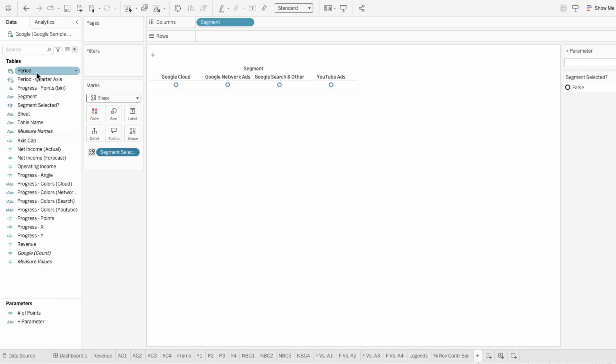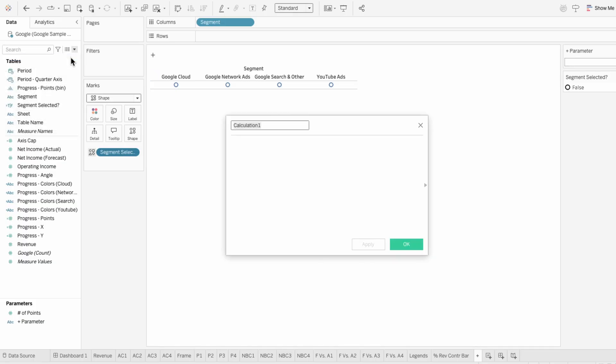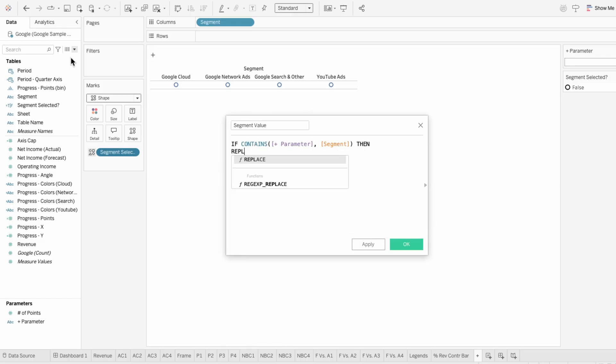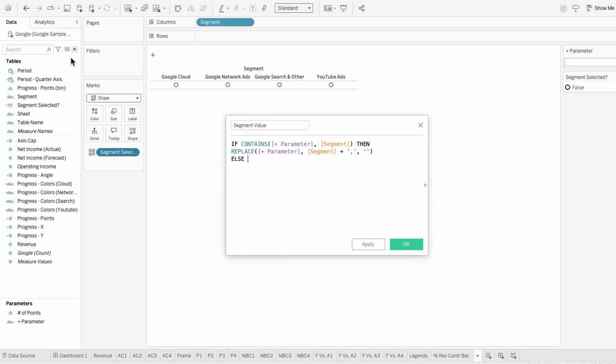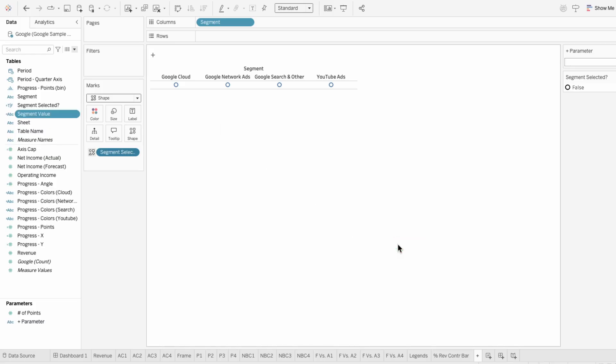I left this blank on purpose so we can use a calculated field to dynamically populate it. This is saying if the segment's already in the parameter list, then remove it. And if it's not in the list, add it to the parameter with a comma at the end. So this logic allows us to store multiple values in a single parameter.